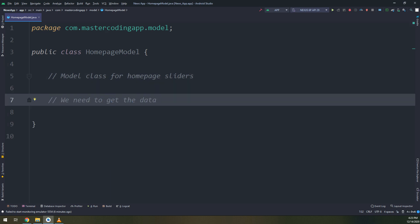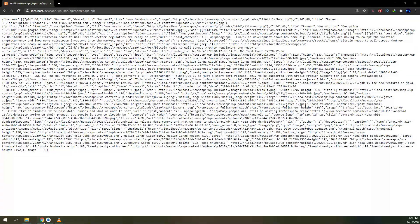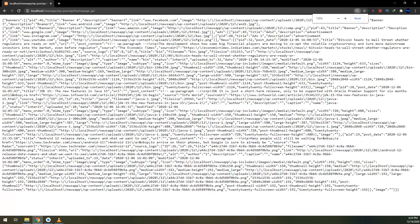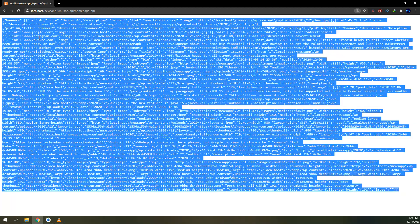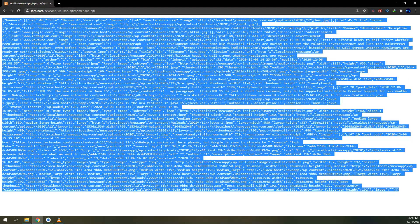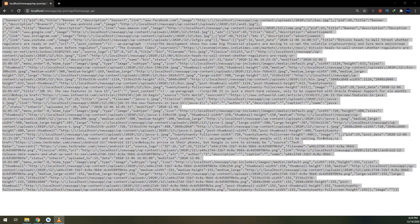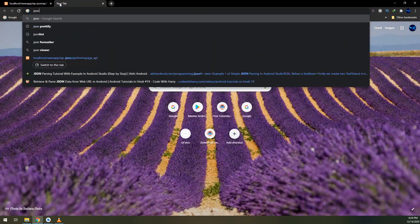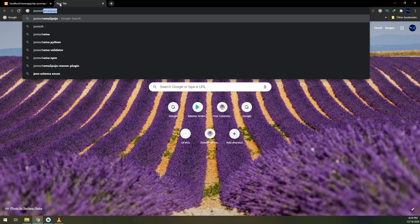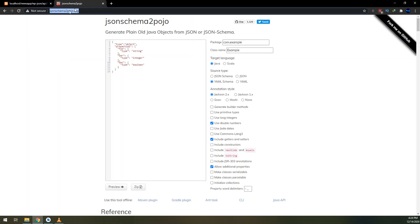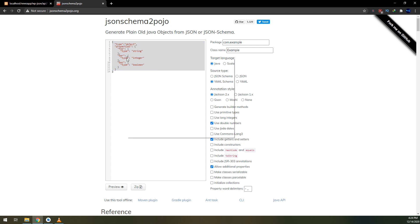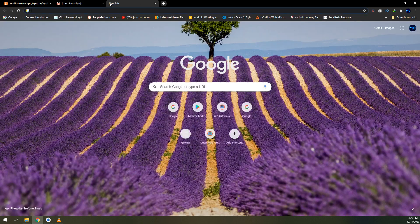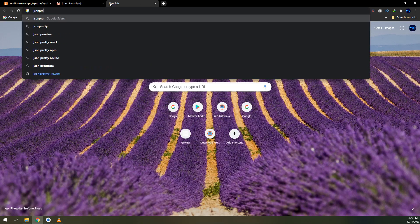We need to get the variable data. This is the JSON response that we have got. There is a website called JSON schema to POJO. This will transform the JSON to Java objects.